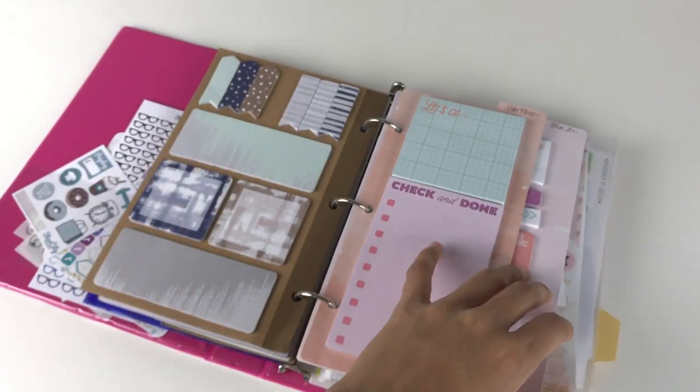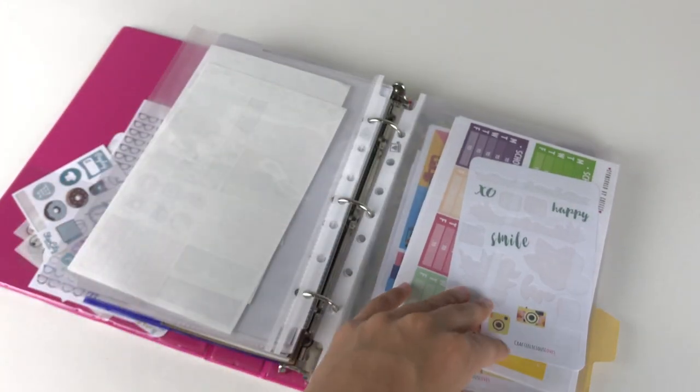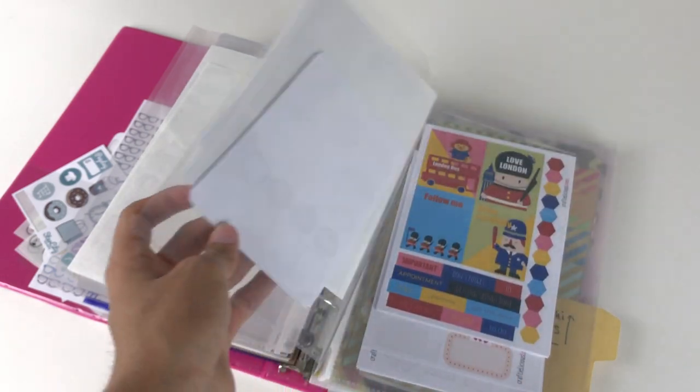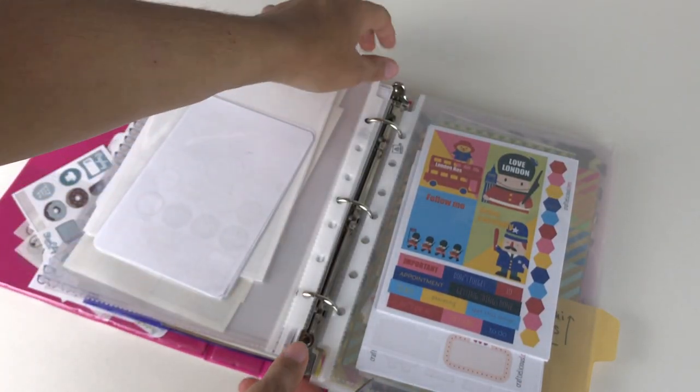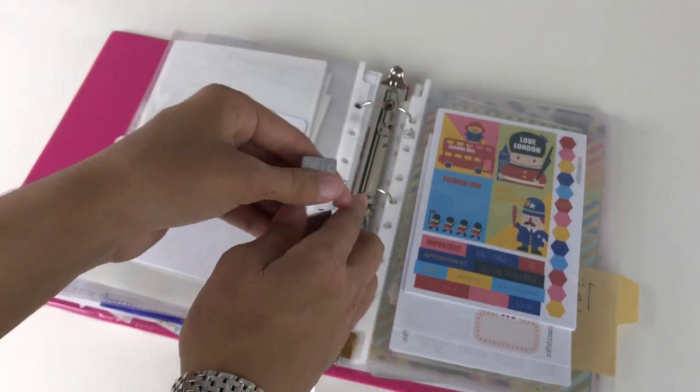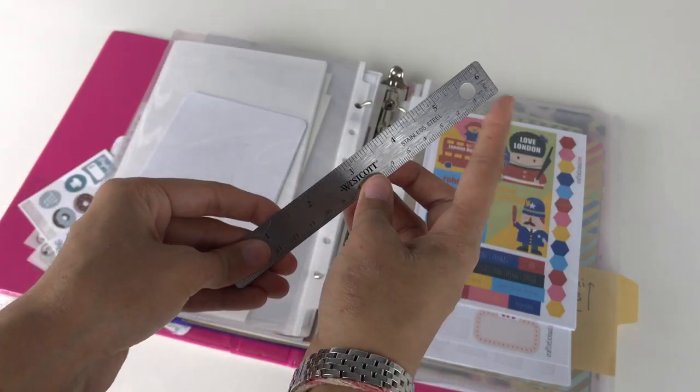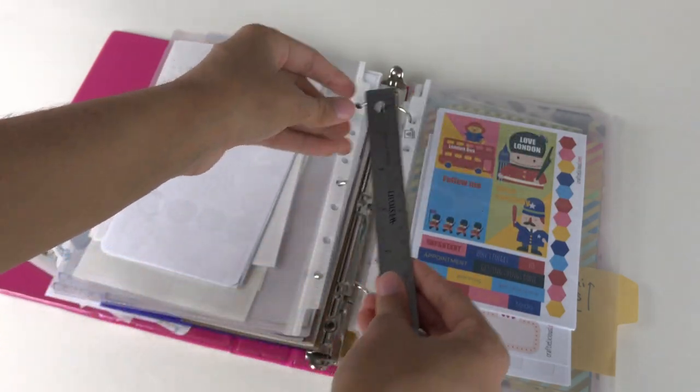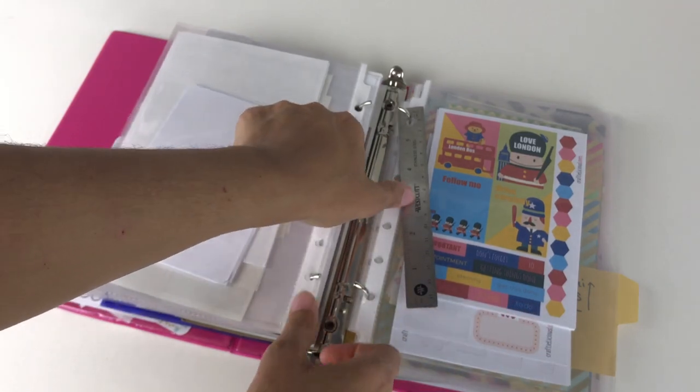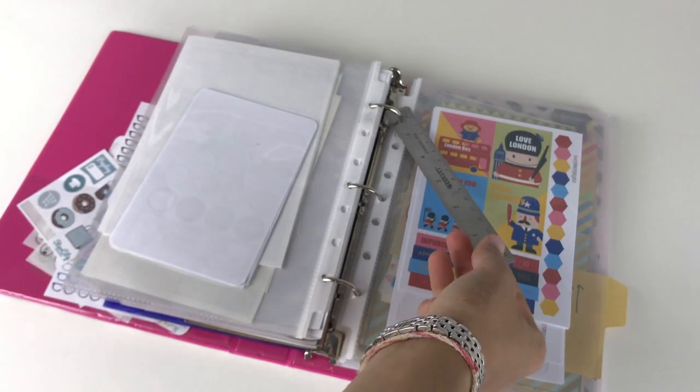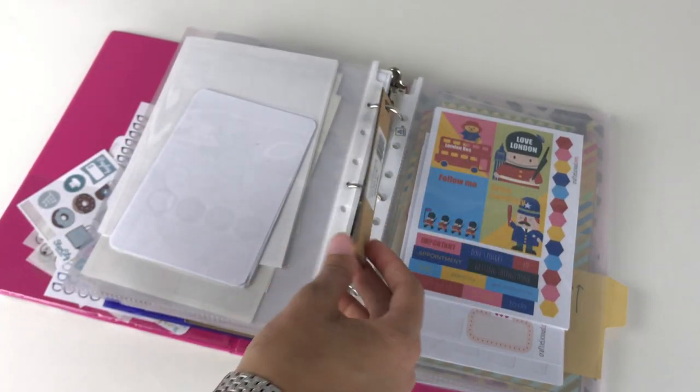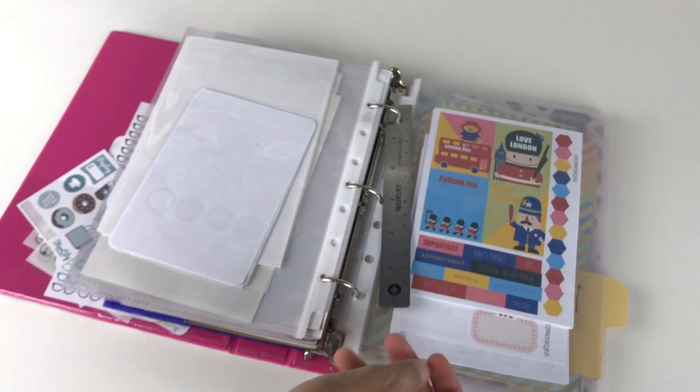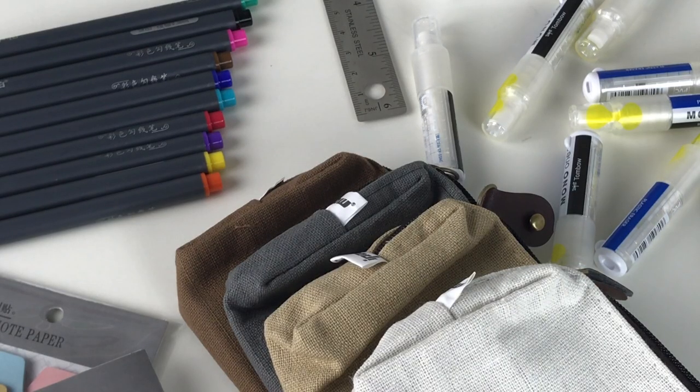The Westcott one also has a hole at the top that you can use to put it in any three-ring binder. I showed it in my sticker organization binder, but you can do this in school binders too. That's a helpful feature so you don't take up space in your pencil case and can put it right in your notebook.